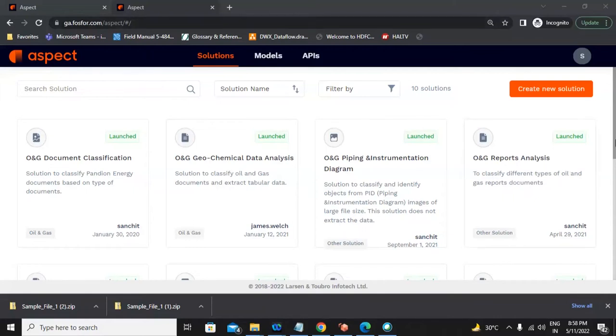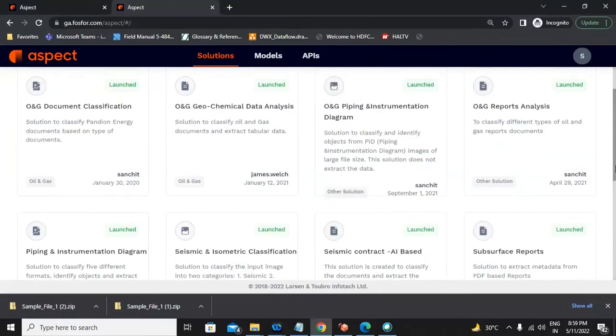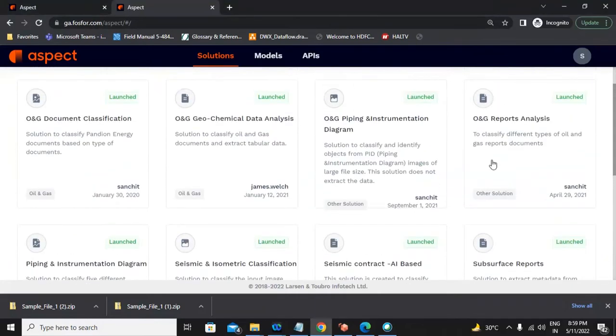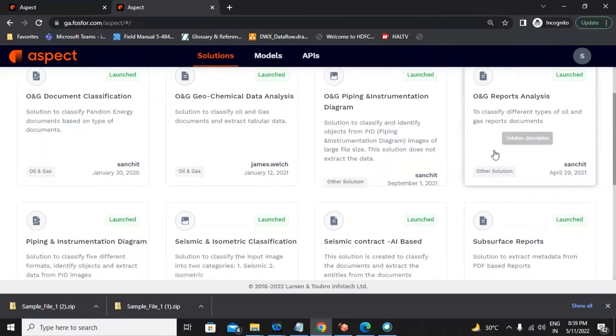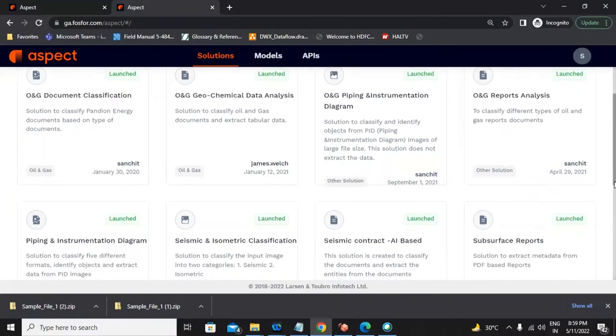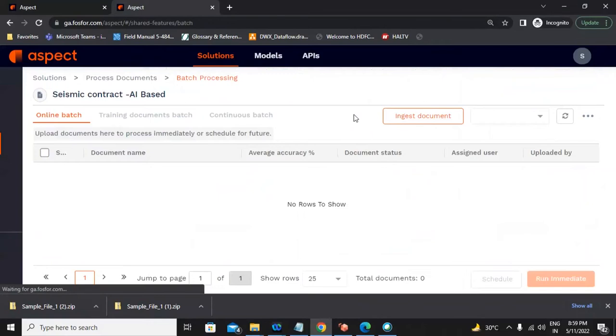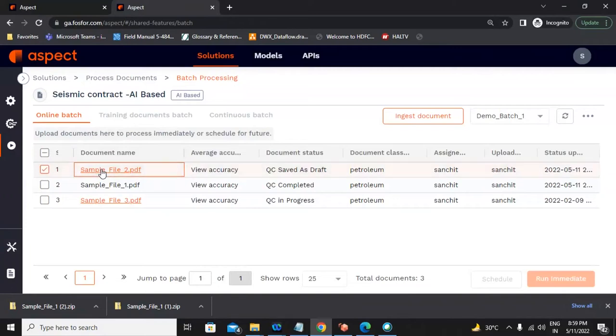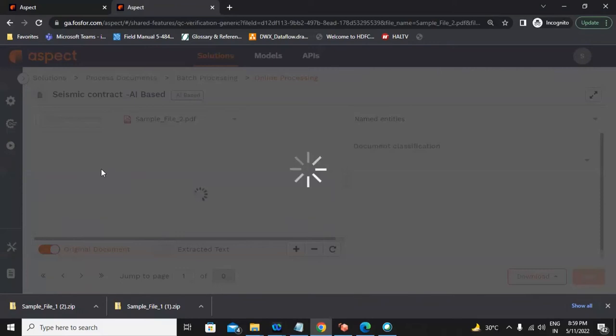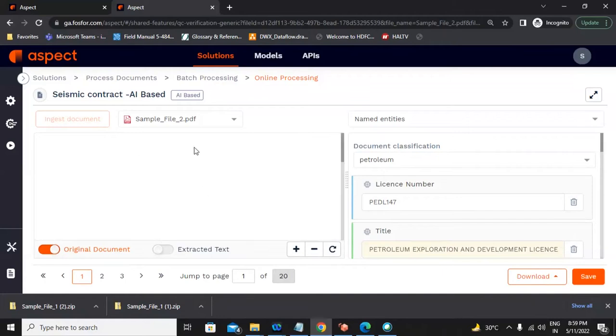Within the Aspect solution, there are multiple modules, each of which are tuned for particular datasets. For example, there is an automated document classification system for geochemical datasets, and for well completion reports. Today we will be focusing on the seismic contract module of Phosphor Aspect. If I just click open on it, these are a set of files which have already been ingested and OCR for the saving of time purposes. If I open one of these files which has been ingested, it will take probably one or two minutes to open up.